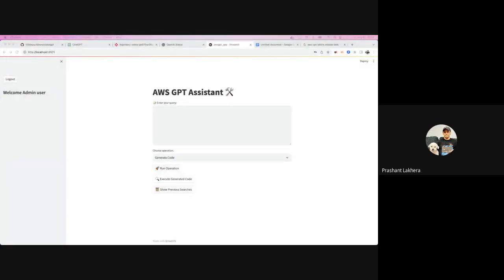Welcome to this new video. Today I'm excited to present a new project I've been working on for quite a long time. The project is called AWS GPT and it is currently in the alpha stage, so any feedback you have would be greatly appreciated. The first question you might be asking is: why do we need AWS GPT when we already have ChatGPT and other large language models? I came up with this project because of two main motivations.